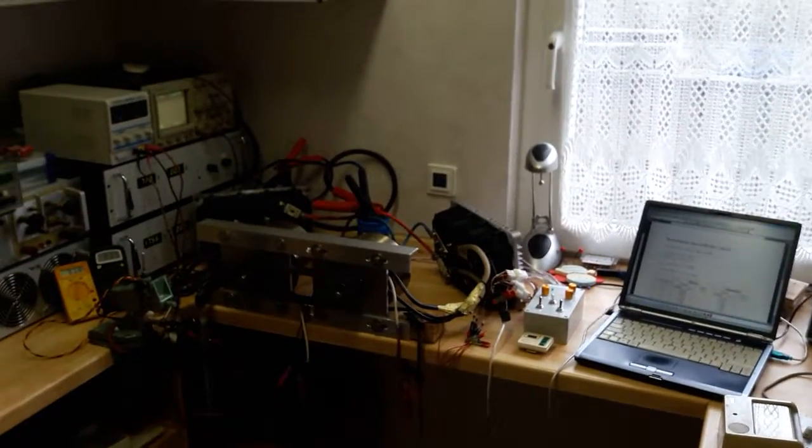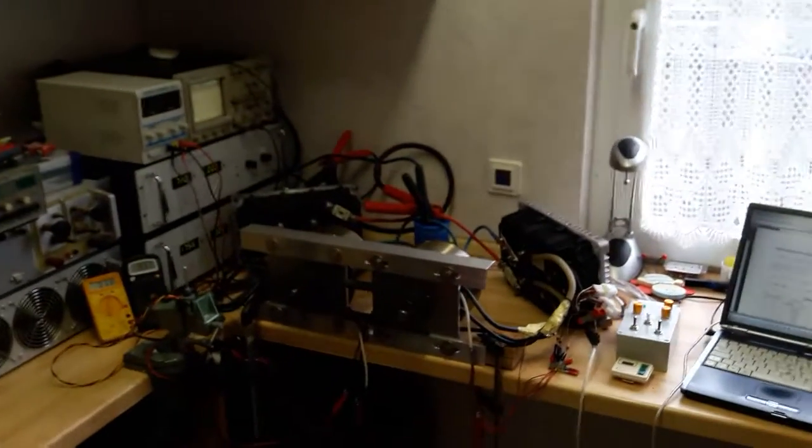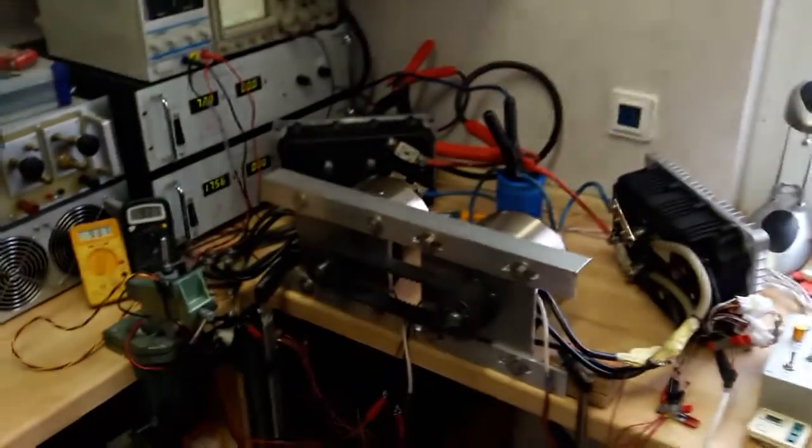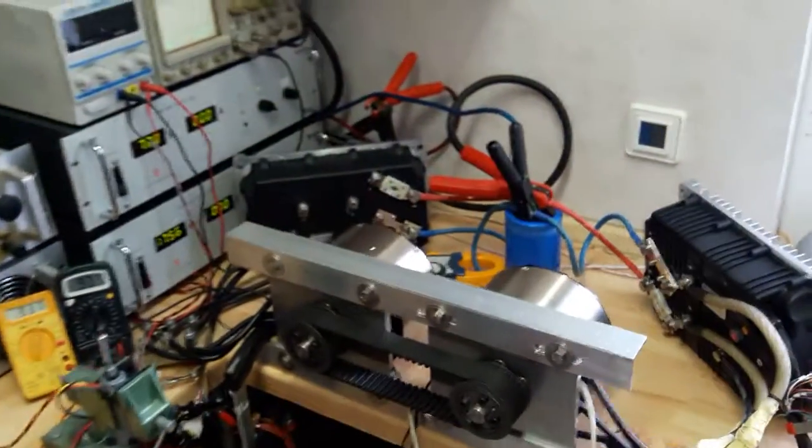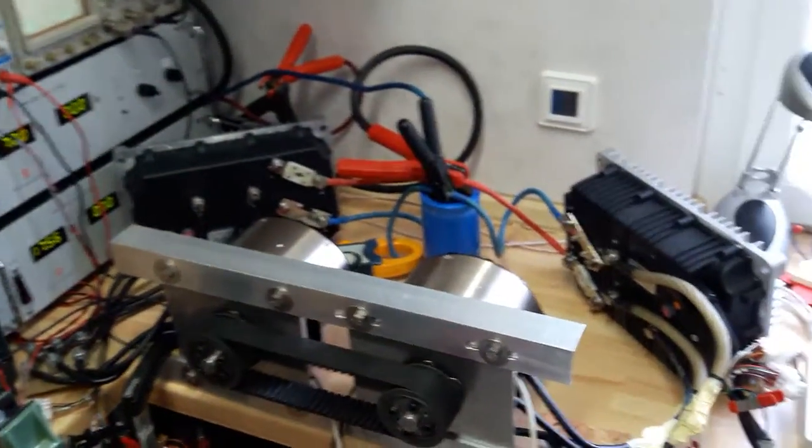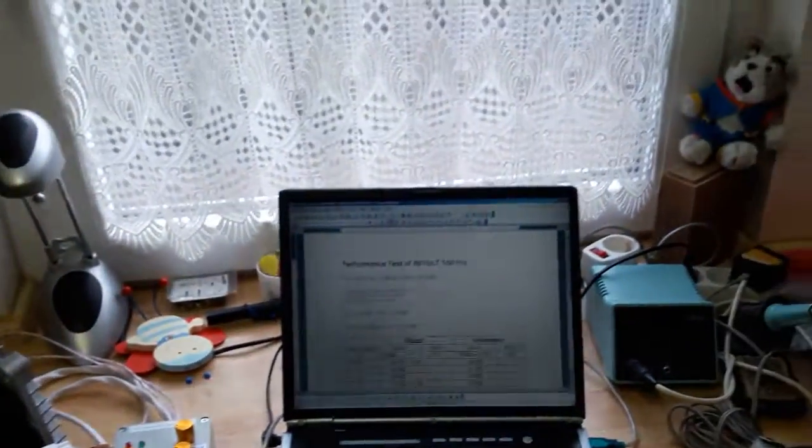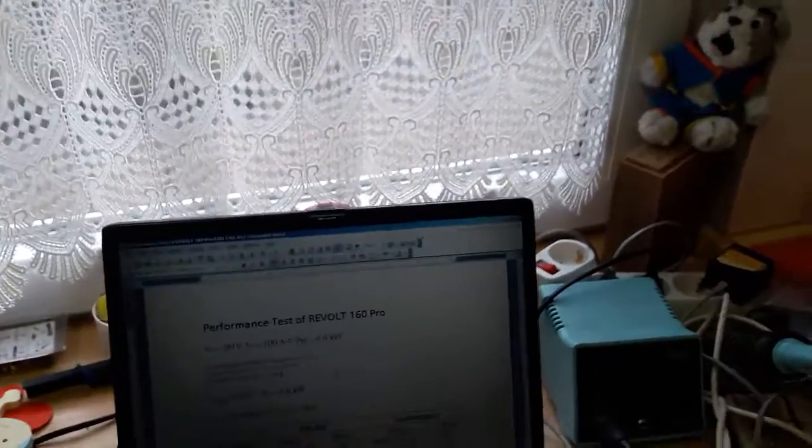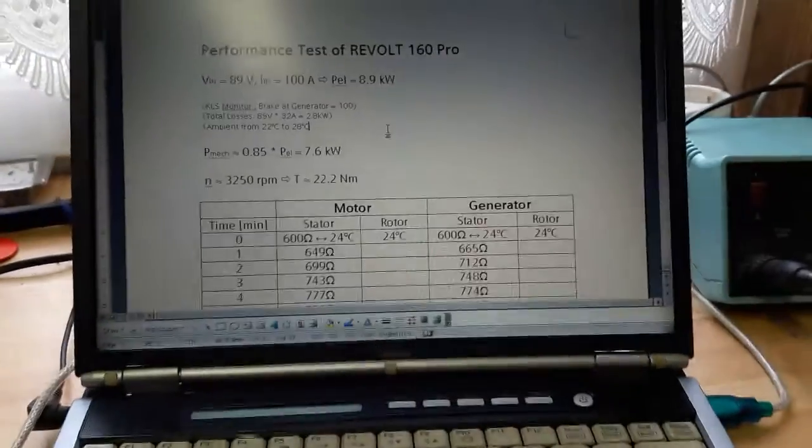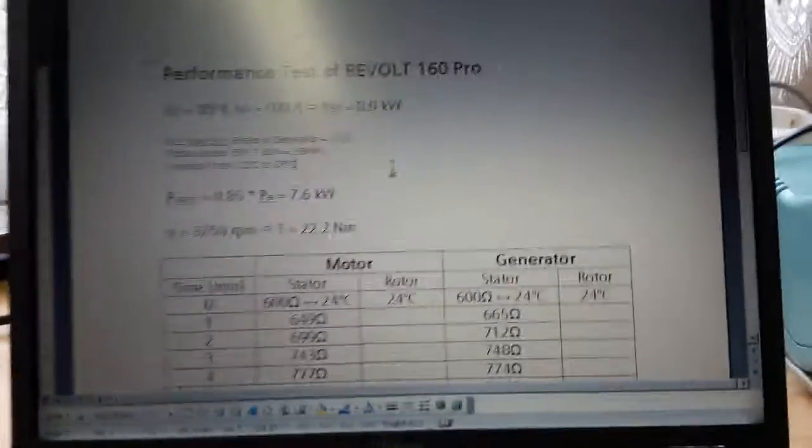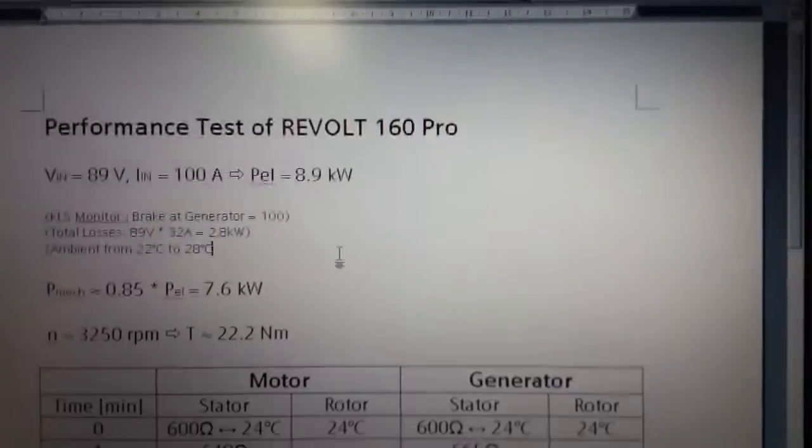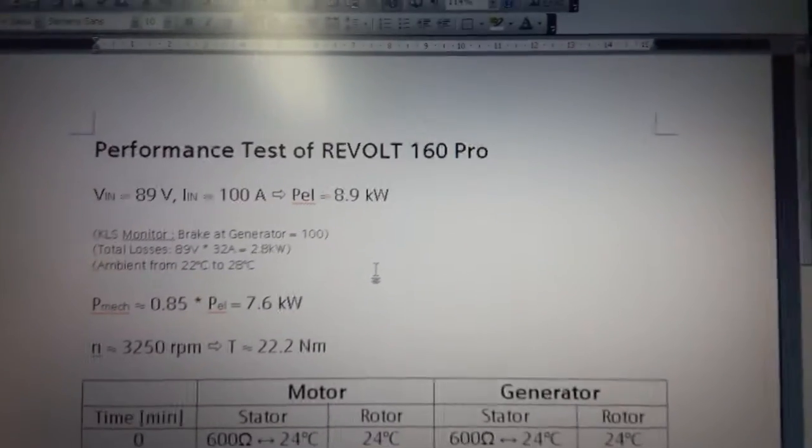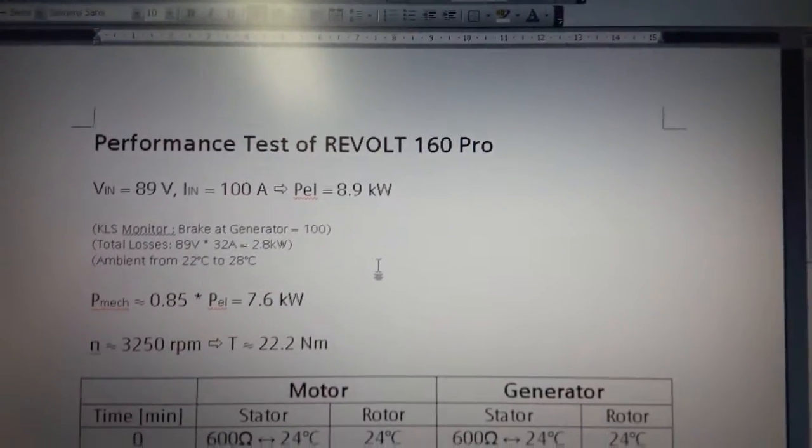All right, some time has passed, more than 10 minutes. Temperatures increased a lot of course, naturally. And now we will have a look at the summary. So once again it was about 89 volts and 100 amps, so we put 8.9 kilowatts into our motor side.